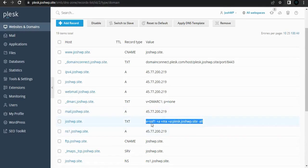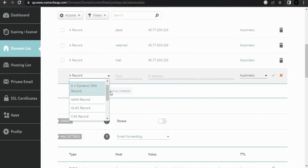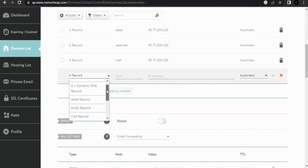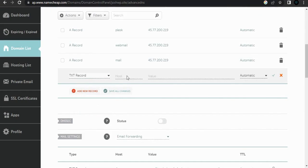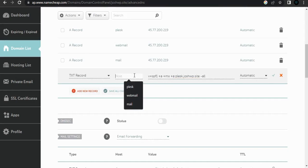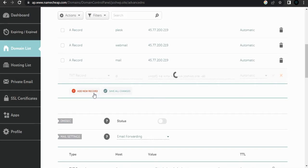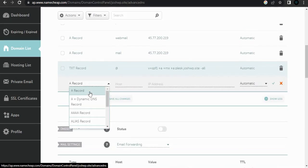Make sure to add the SPF record. Copy it and use it as a TXT record. That's the value — we're adding it to root, then click add to add a new record.